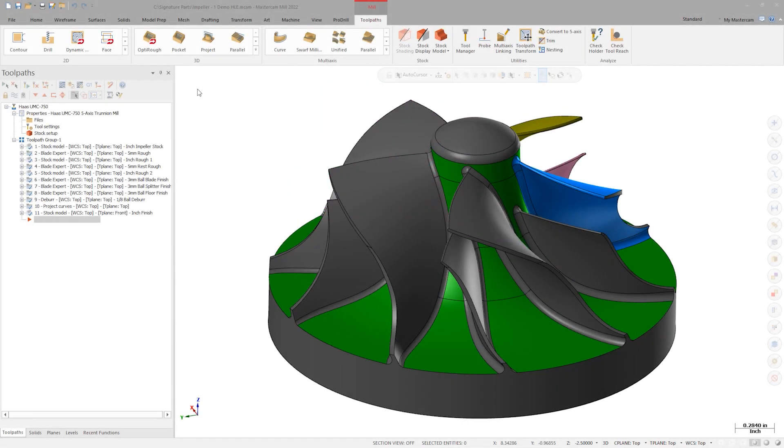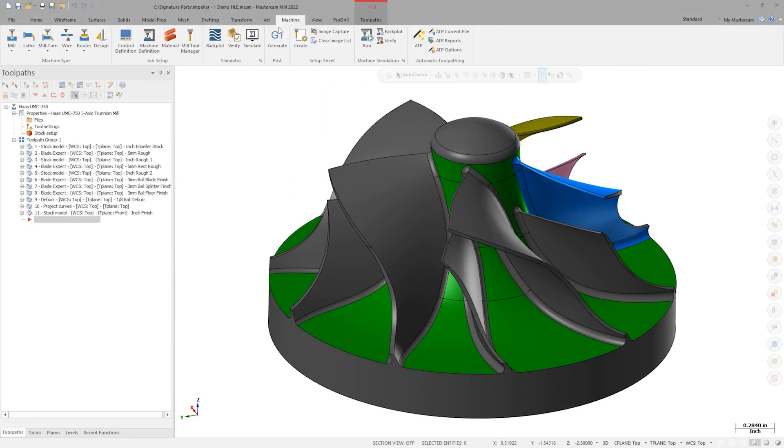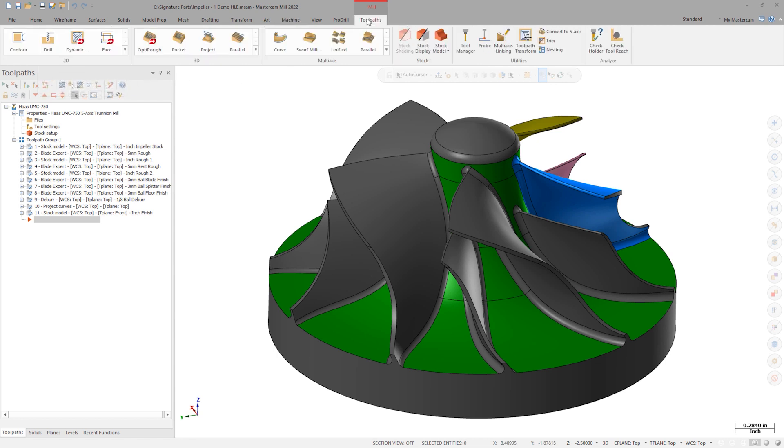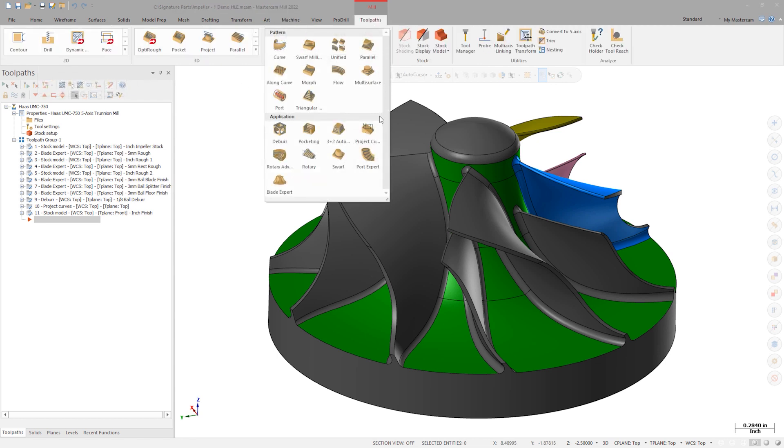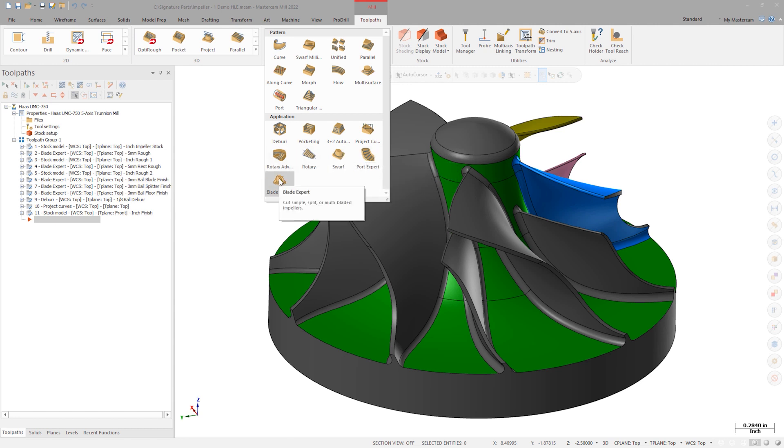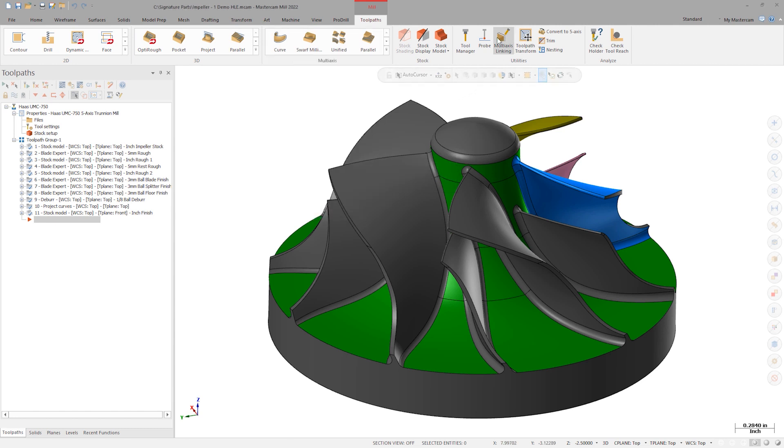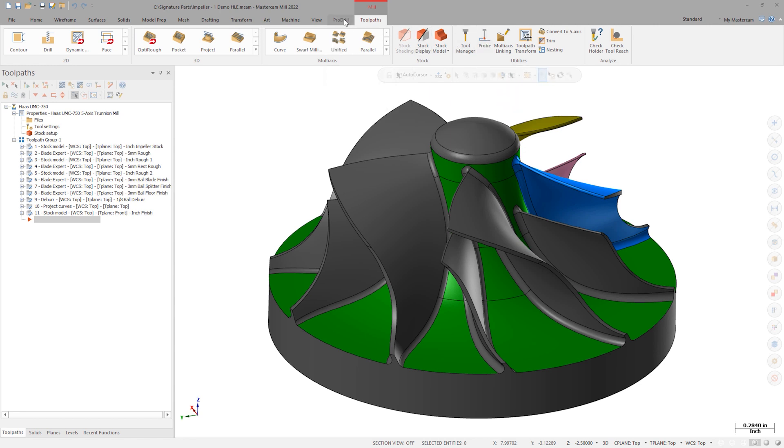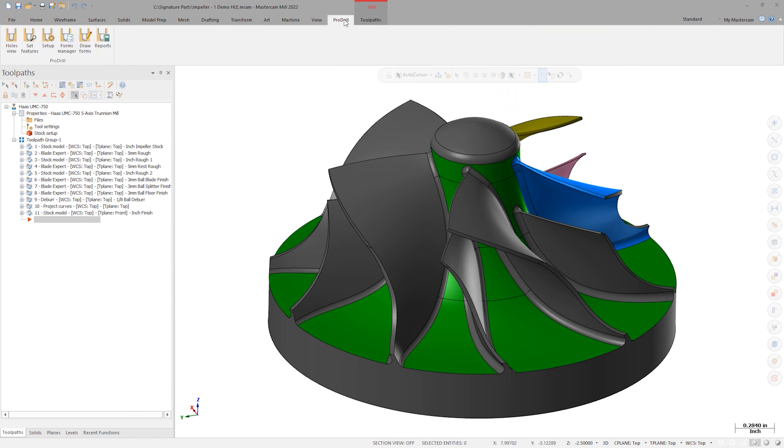Some new add-on products are now included with Demo HLE, such as Miltern, PortExpert, BladeExpert, ProductivityPlus, and ProDrill.